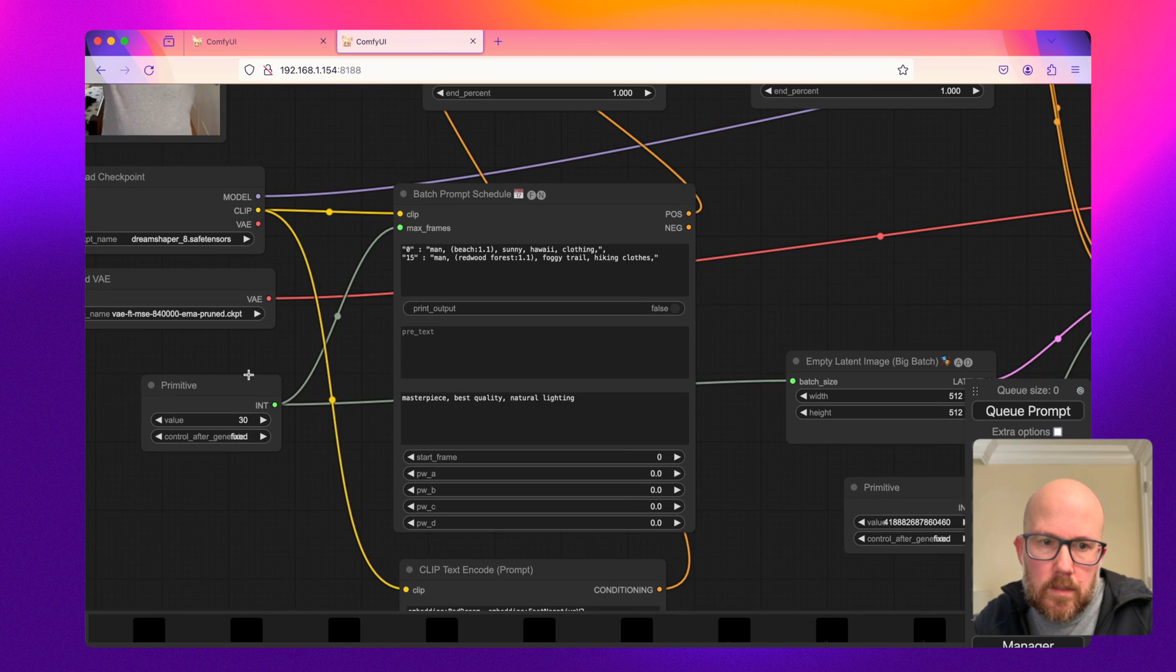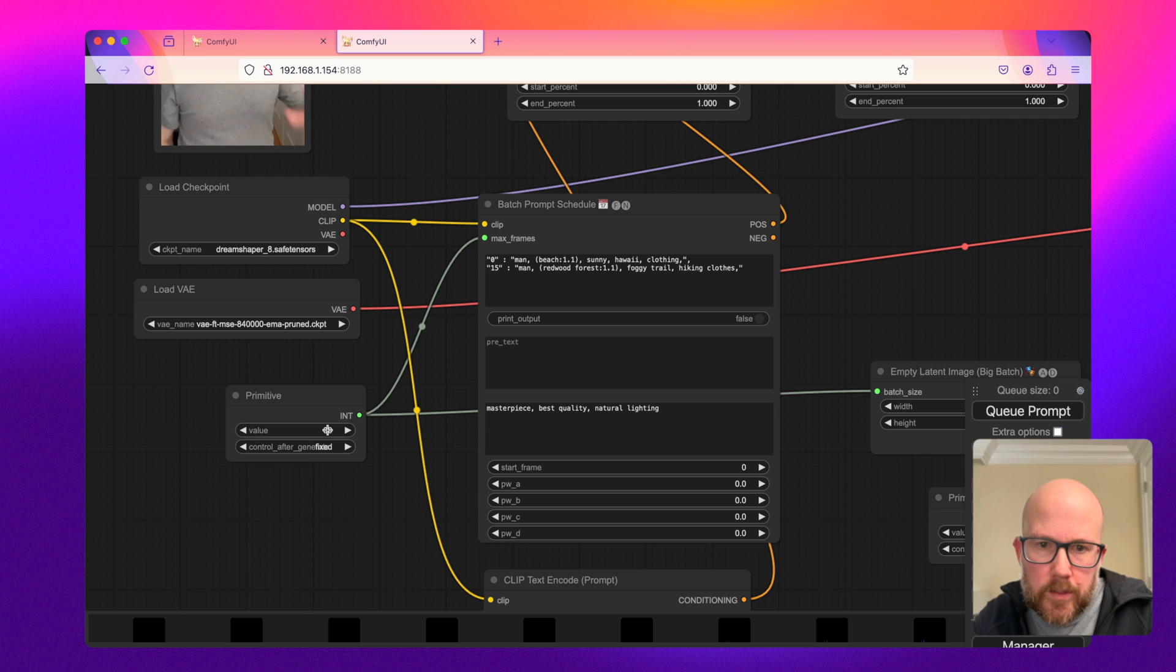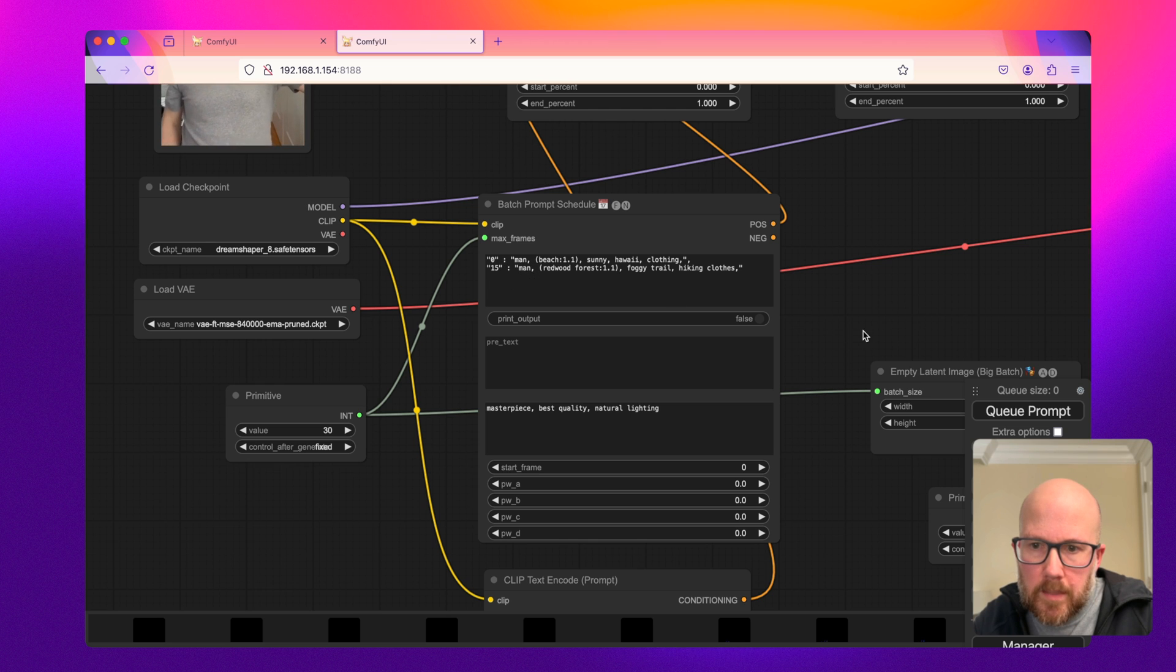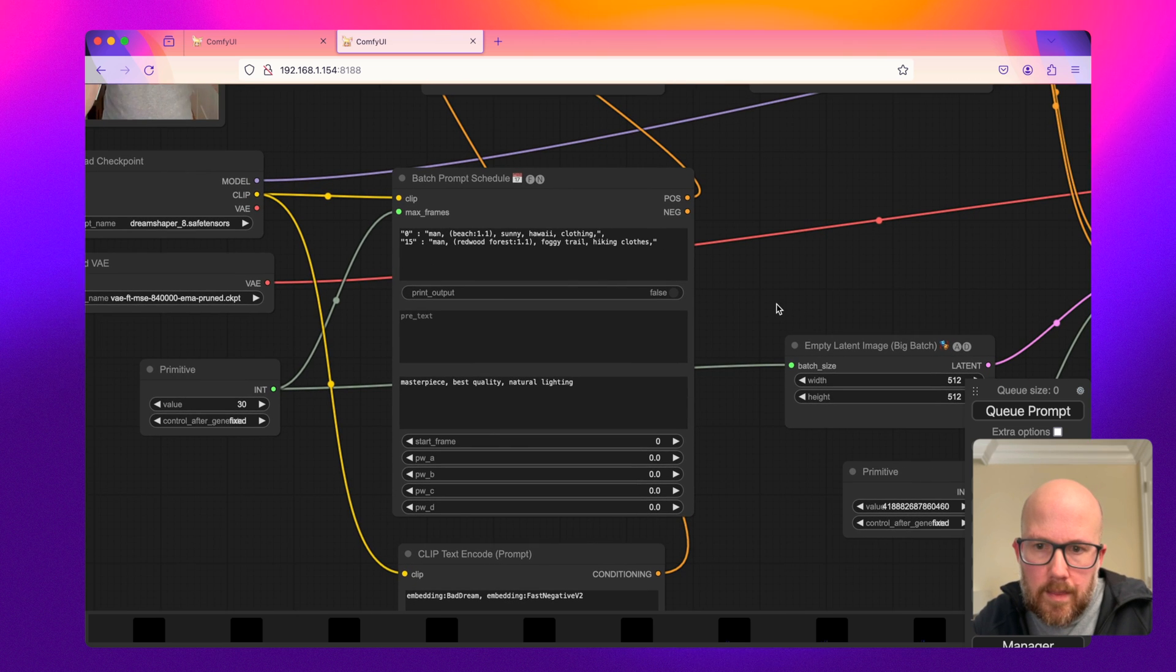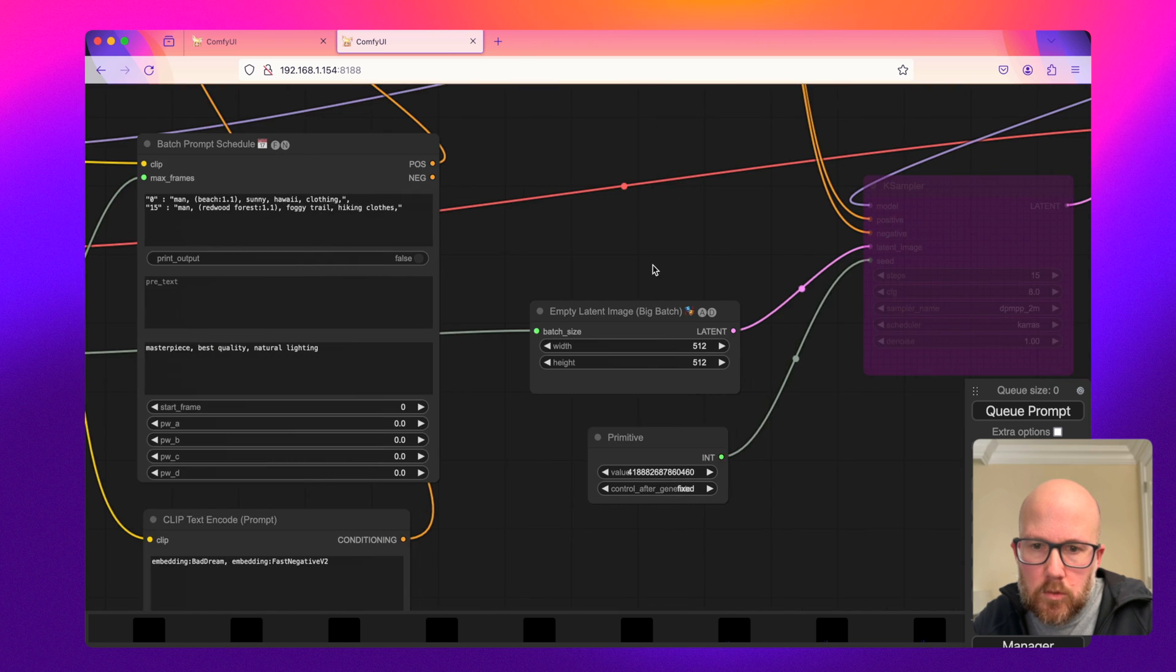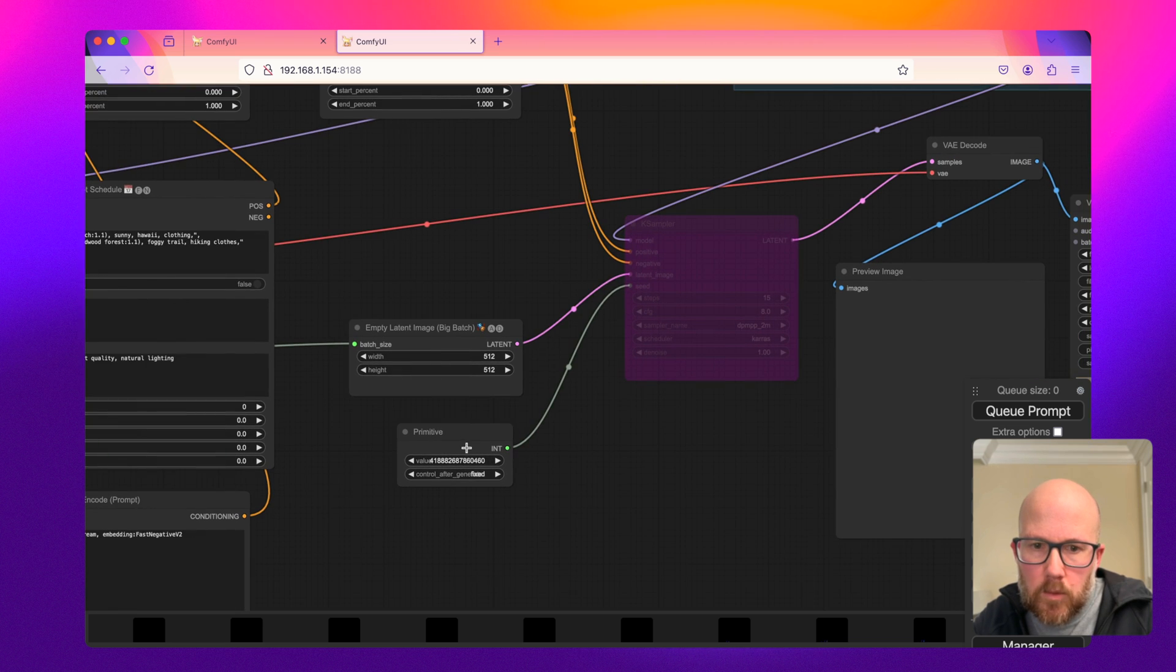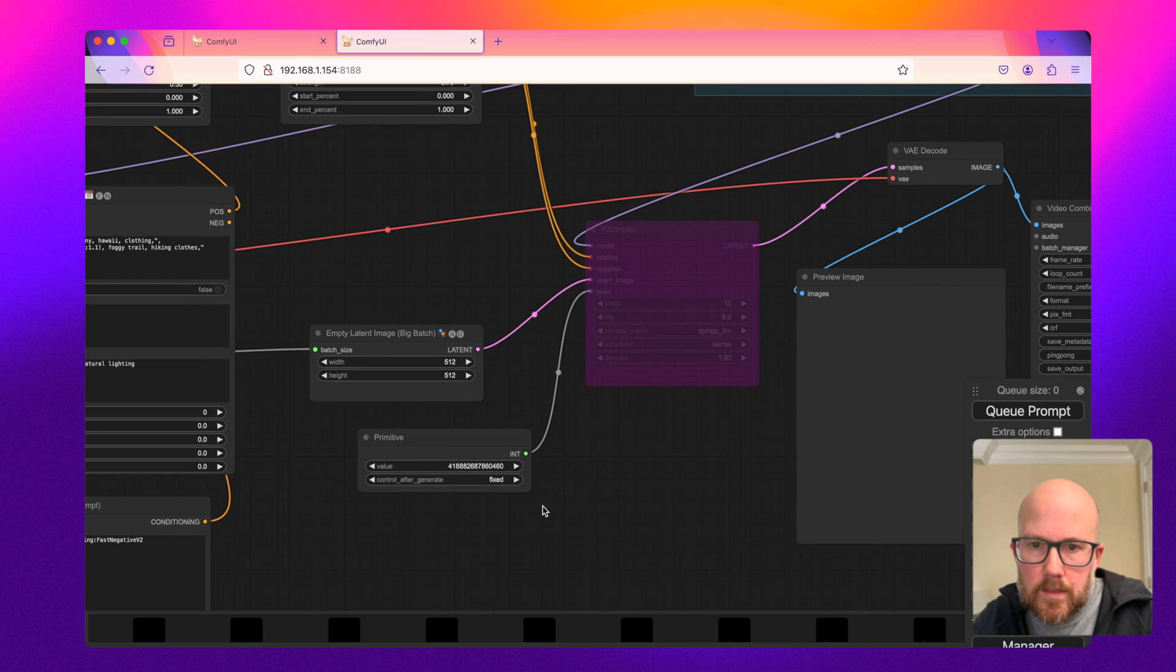And so now I think we are just about all set to get everything going. Just to give you a really brief overview, we're going to be doing a total of 30 frames at the zero frame. It's a man on a beach and at 15, it's man in a redwood forest. And then that same fixed value is also informing how many latent images to make in the batch here. And we're keeping our seed value fixed.